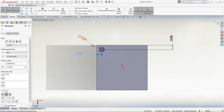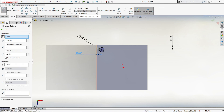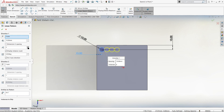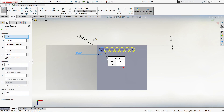Now that we have our circle, an easy way to copy and paste it is to use the Linear Sketch Pattern tool. You can see it at the top of your screen — click on that and then specify our circle as the feature we want to copy and paste. We can specify how many times we want to copy it — how many holes we want — and the spacing between them. For simplicity we'll make the spacing 20mm, since 10mm would cause the circles to touch.